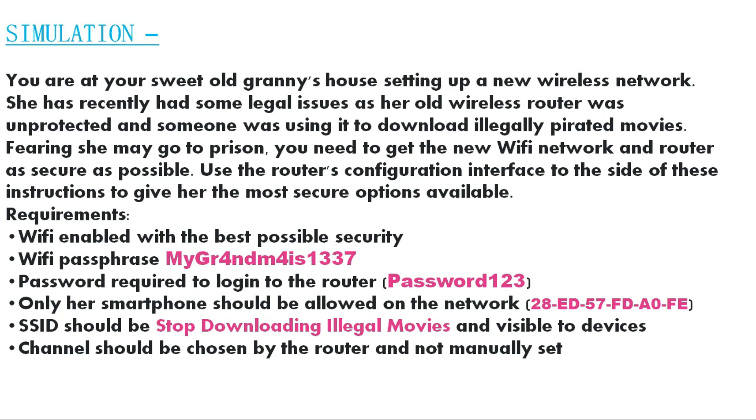WiFi enabled with the best possible security. WiFi passphrase MyGr4ndm4is1337. Password required to login to the router Password123. Only her smartphone should be allowed on the network and this is the MAC address 28-ED-57-FD-A0-FE. SSID should be Stop Downloading Illegal Movies and visible to devices. Channel should be chosen by the router and not manually set.